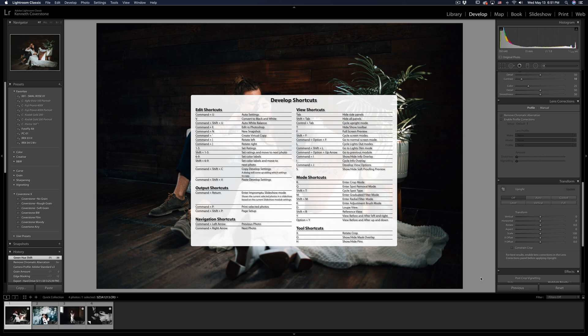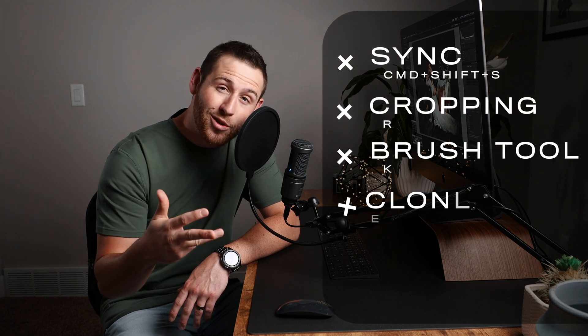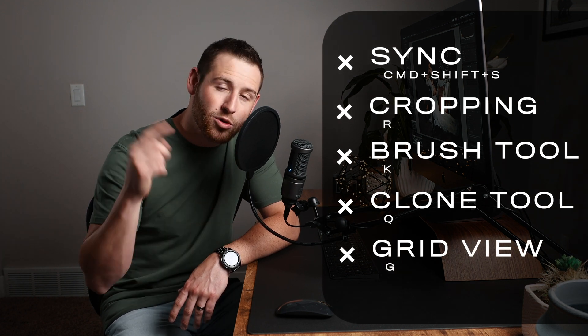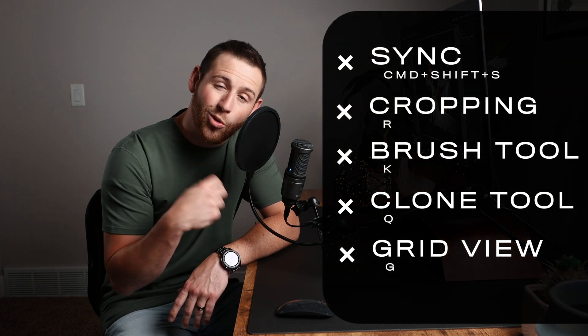Here's where the hidden tip comes in: in the Library module, if you hit Command+Forward Slash, it will pull up a menu showing all the shortcuts available in that module. You've got all these amazing shortcuts you can learn and use — just click to dismiss the menu. My personal favorite hotkeys are syncing, cropping, the brush tool, the clone tool, and the grid view. Hit G on the keyboard to jump straight to the Library module in grid view. Start using hotkeys and you'll notice time shaving off your editing.